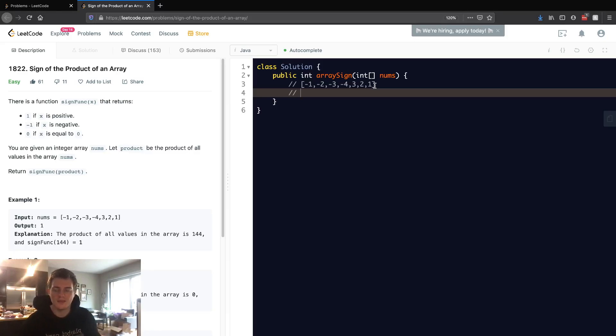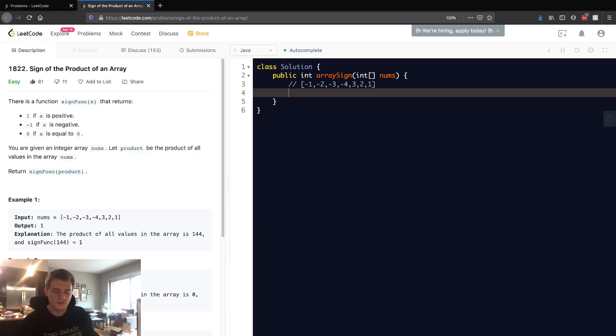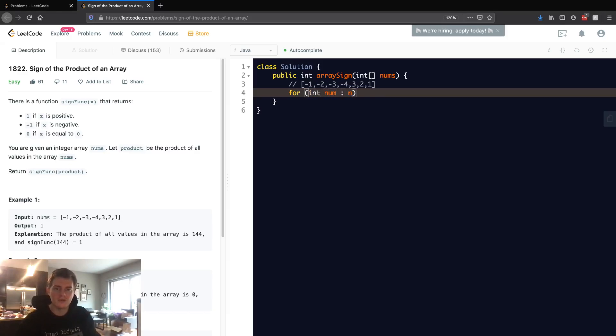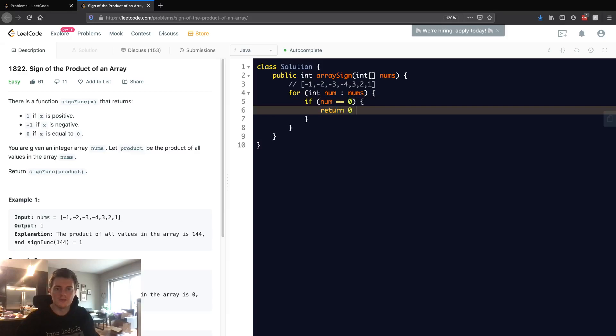It's just going to be zero because anything times zero is zero. So if there's even one zero, the whole thing will be zero. Let's actually just do that case right away and go through the nums. If num is equal to zero, return zero because we know it's already zero.